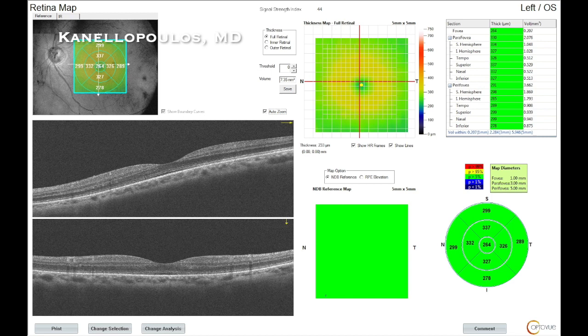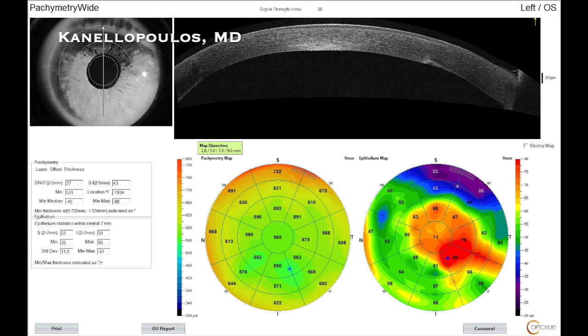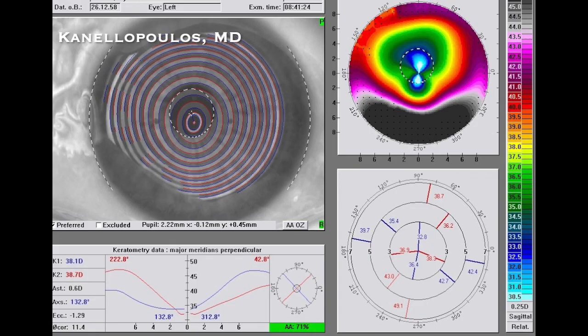And we're going to go to the endothelial cell density. There is some polymegethism here, although the overall endothelial cell count is relatively good. Very bizarre epithelial remodeling in this RK incision patient on the anterior segment OCT by OptoView, and our placido topography shows significant astigmatism against the rule, with a slight angle kappa.